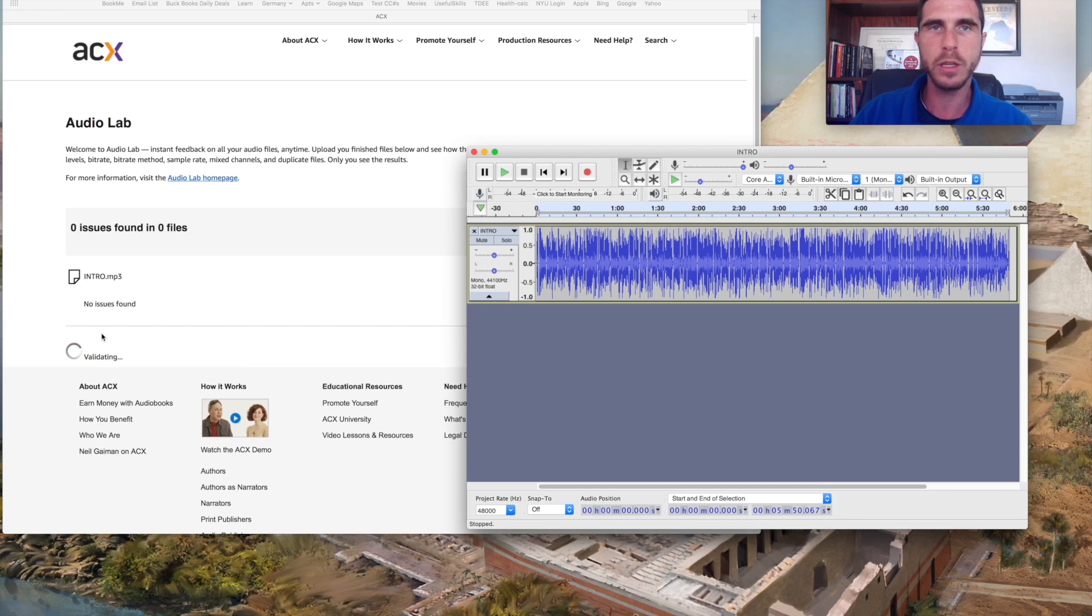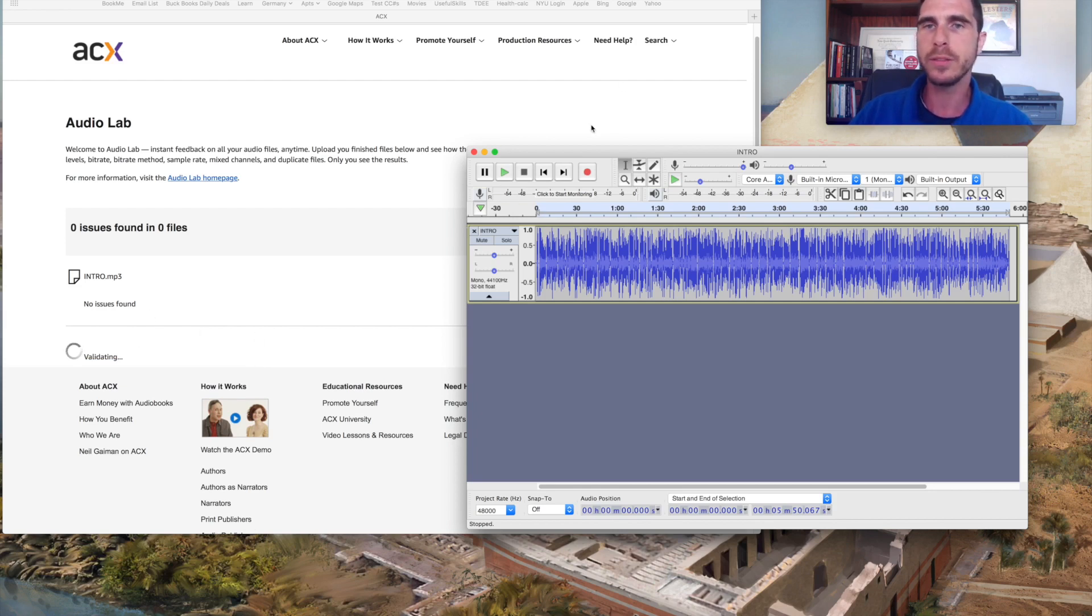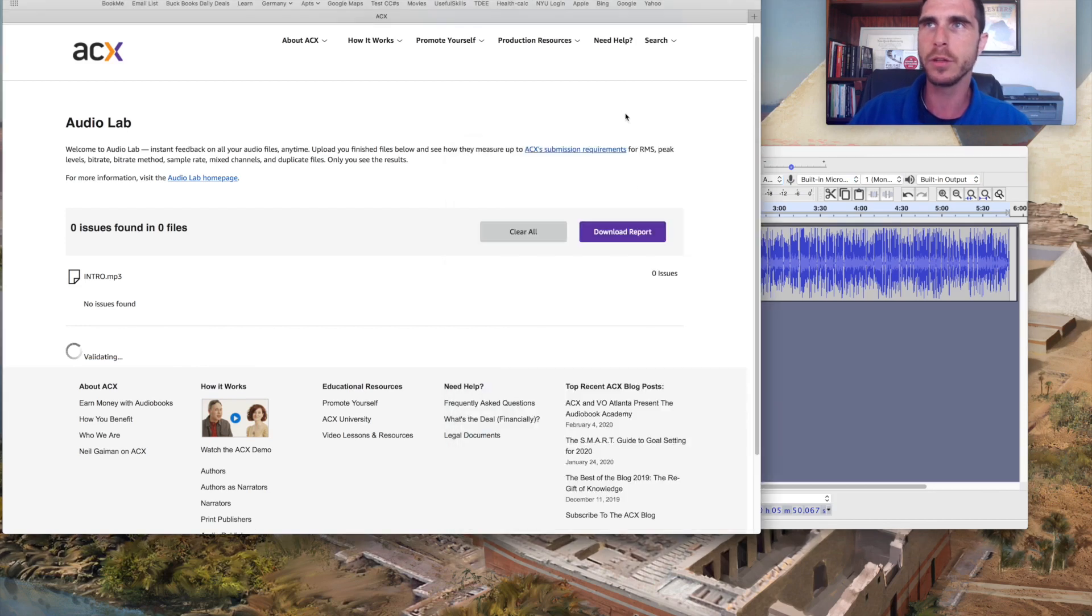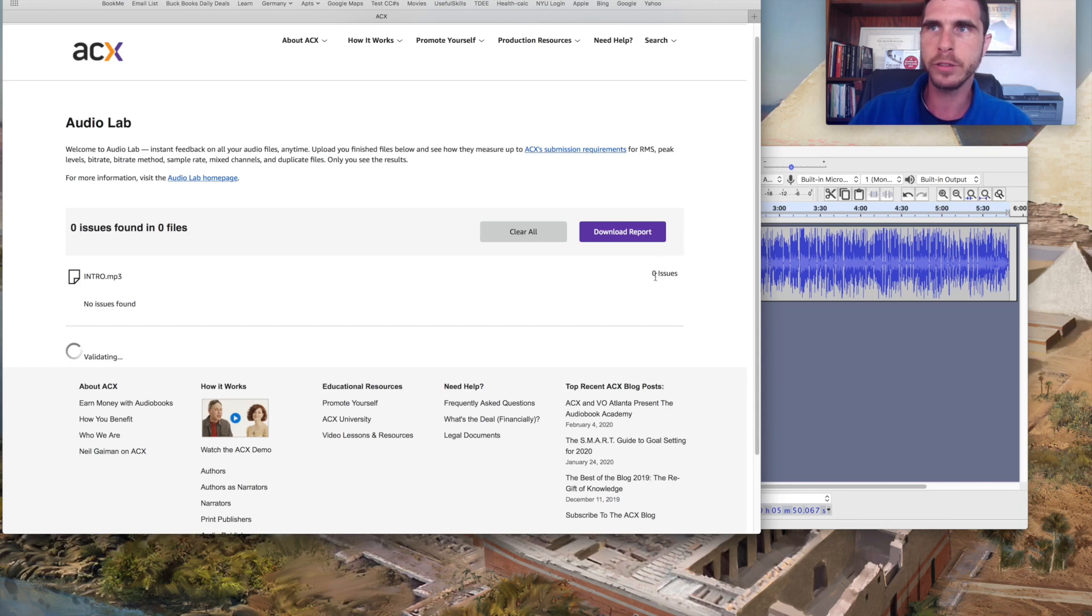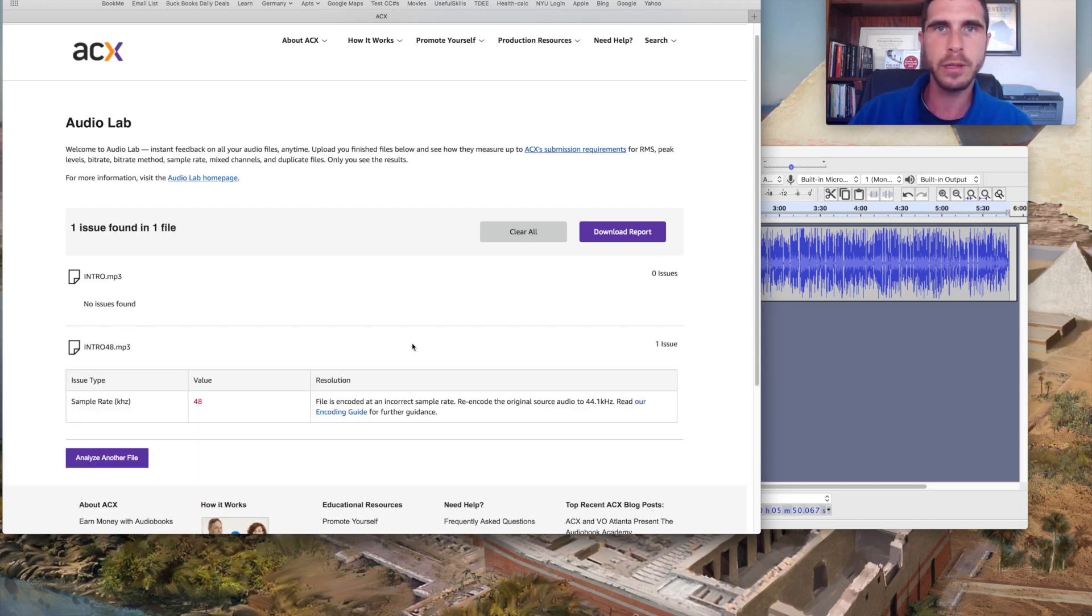And as you can see, it's uploading reasonably quickly here and it will do its validation. We'll give it just another moment. Once it is through with that internal process, it will let us know if there are any issues detected.